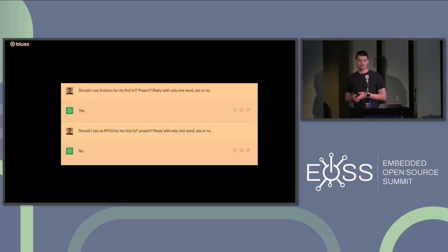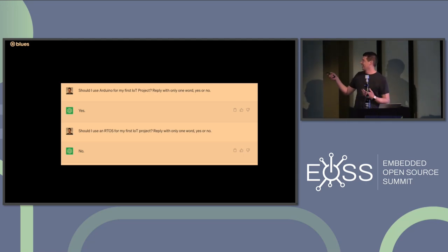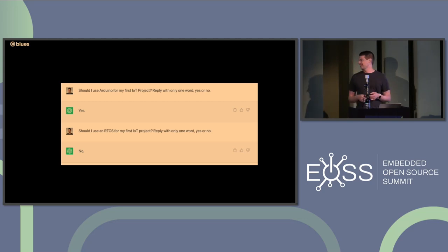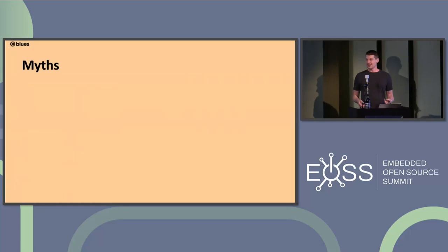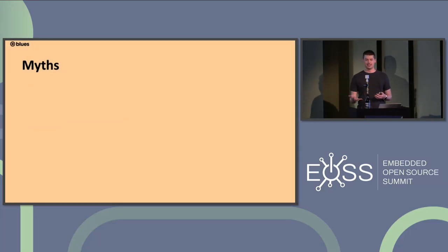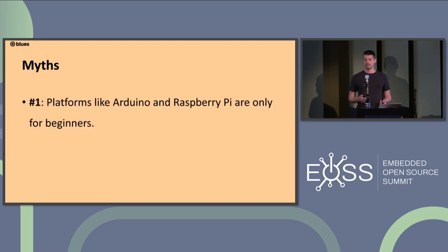I also asked our future robot overlords — AI — and they concurred: Arduino is definitely for beginners and RTOS is not. But this talk is about showing that through our experience — mine and Zach's — things aren't quite so simple. We want to dispel a couple of myths.